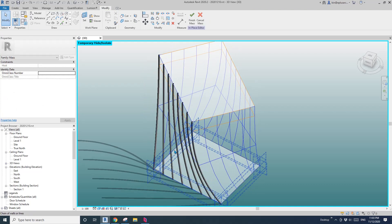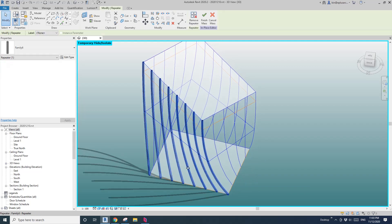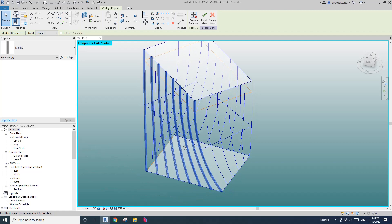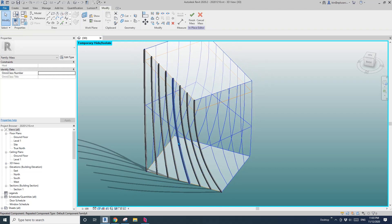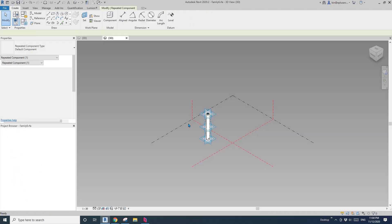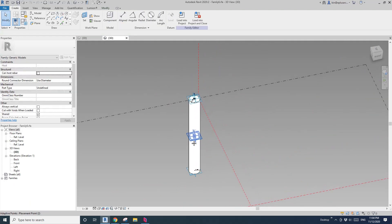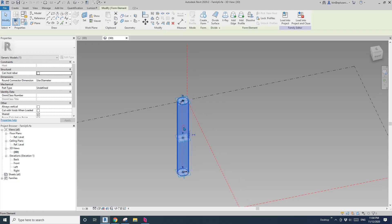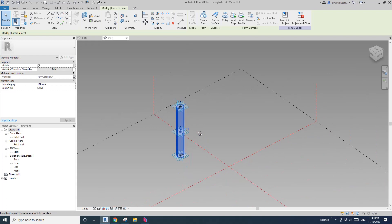So what we're going to do is offset this column. Let's edit — tap, select one of the columns, edit family. I'm going to show you: I'll try to offset it directly, but it won't work. I'll show you why.